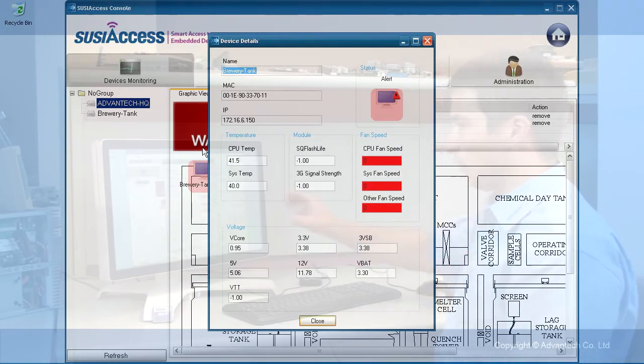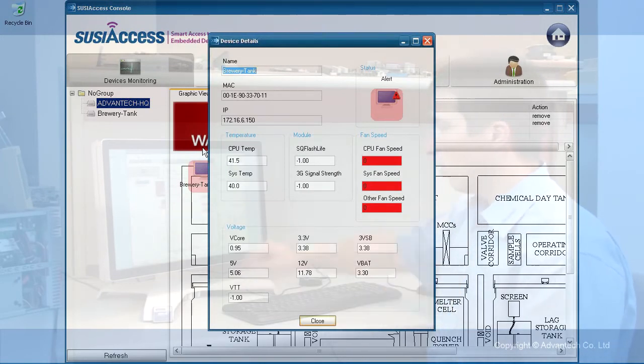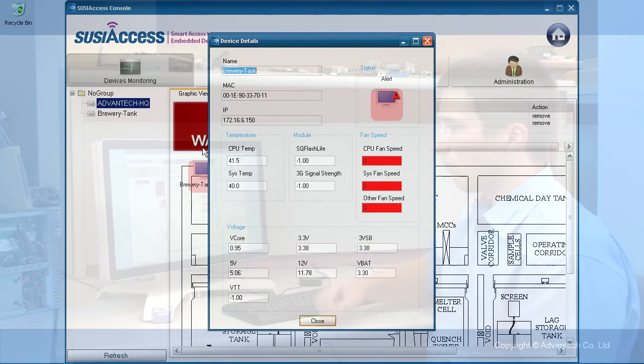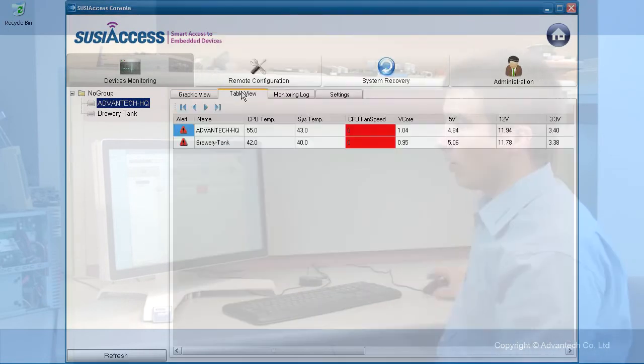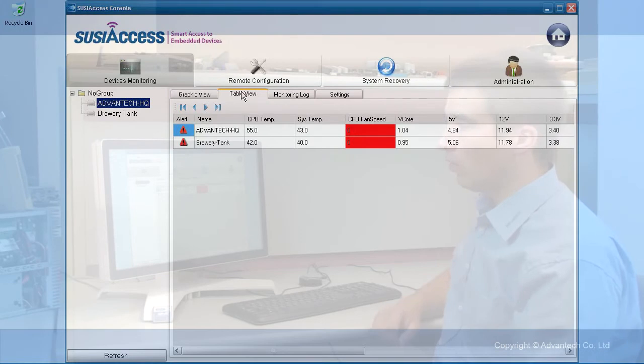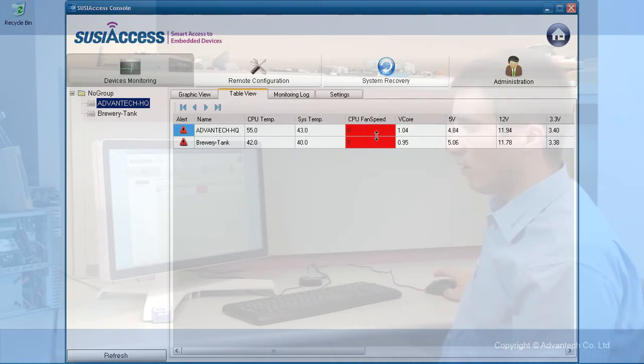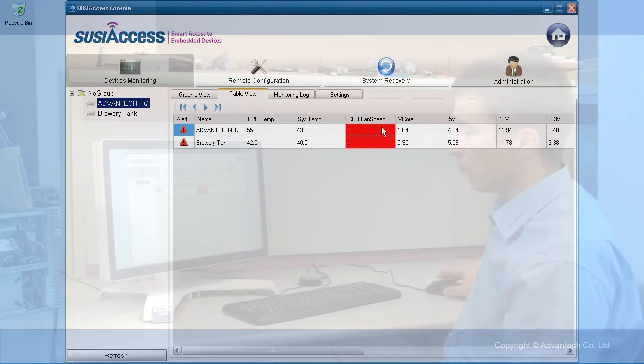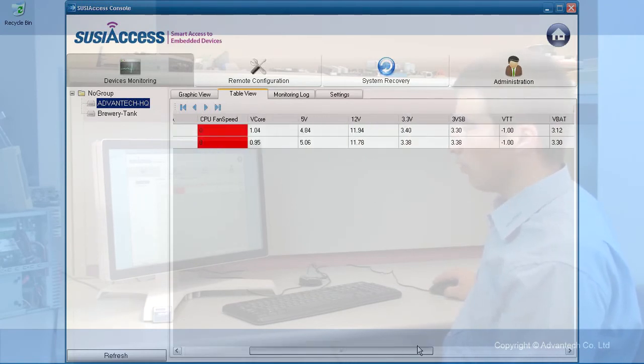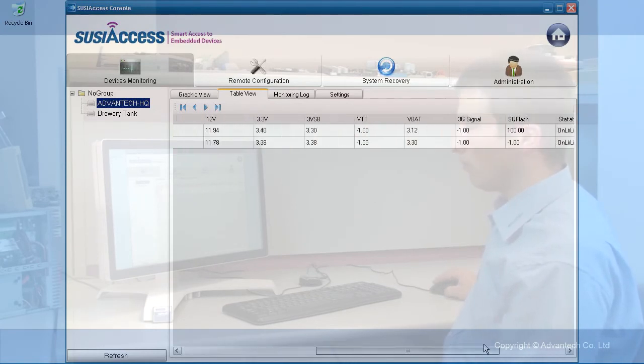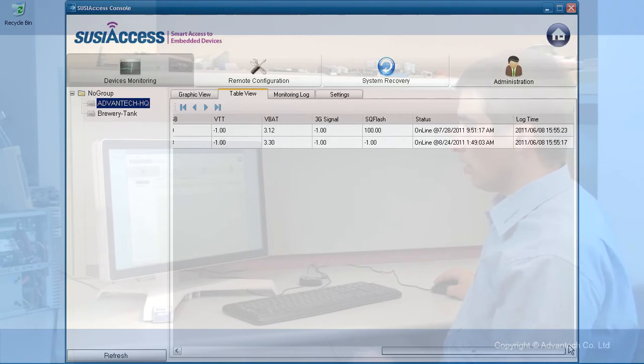I get the device details and yes, the fan speed is zero. That's okay because this is a fanless device. You can also see it in the table view, and the table view will highlight the item which has the malfunction so you can scroll through it. All the other is okay.